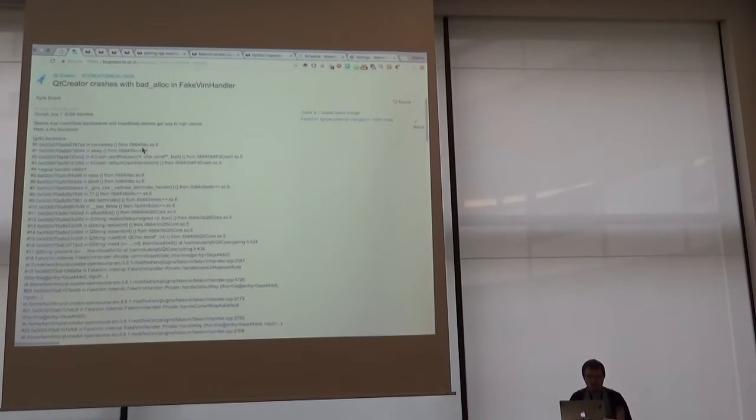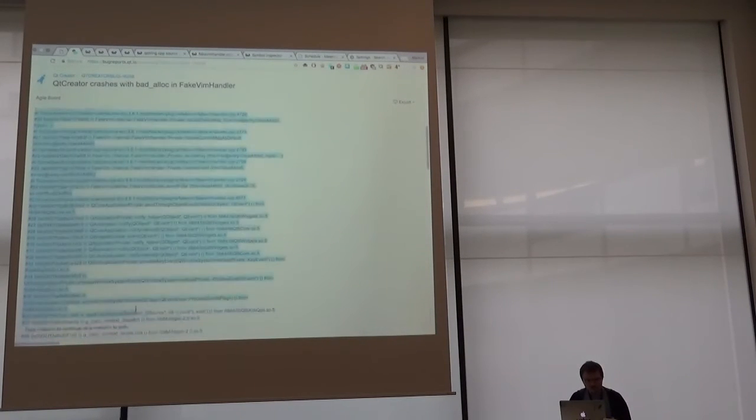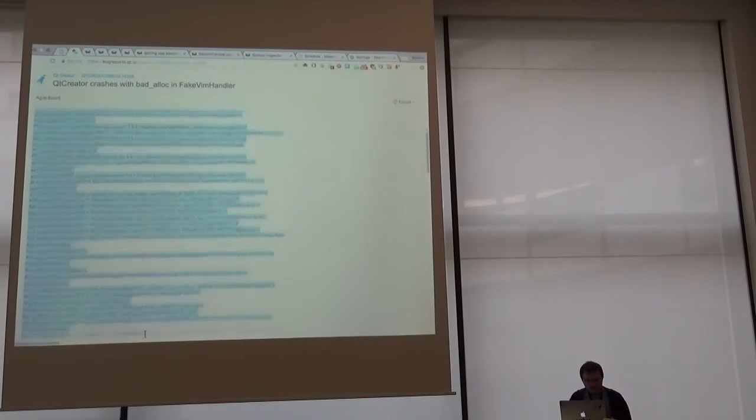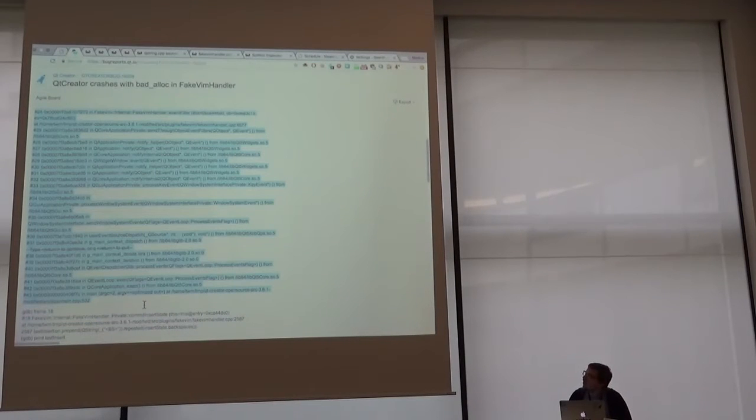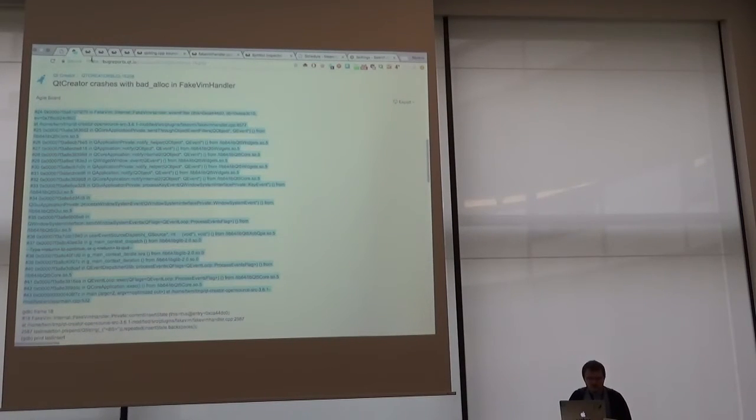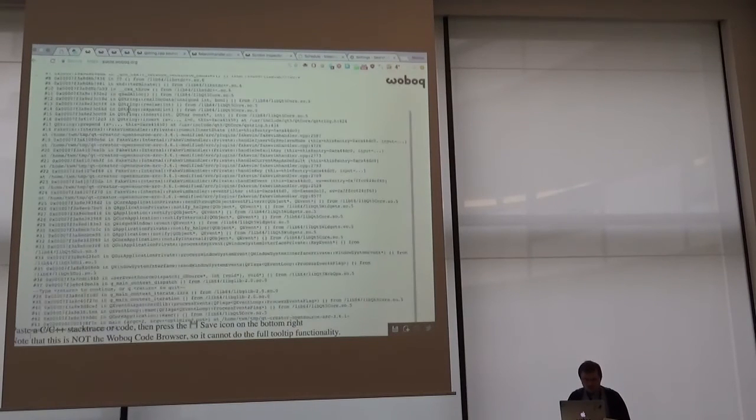I have a backtrace here. Oh, it looks big. Okay, how can I learn about this? Just select it. Do you see enough? Yeah, I guess it's fine. Copy it in here.